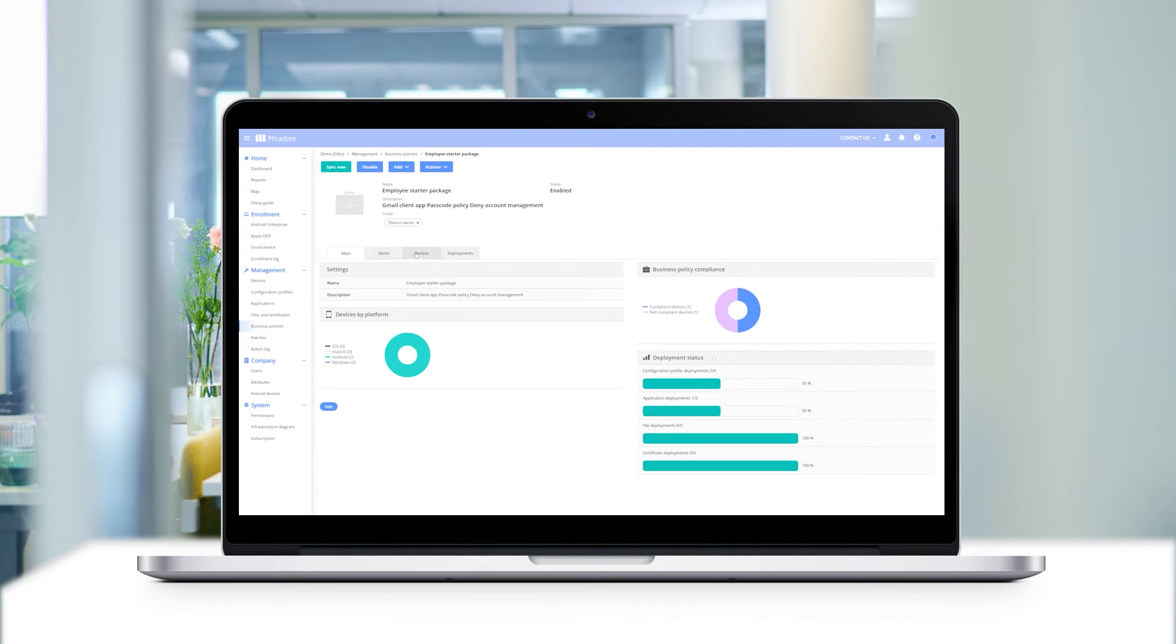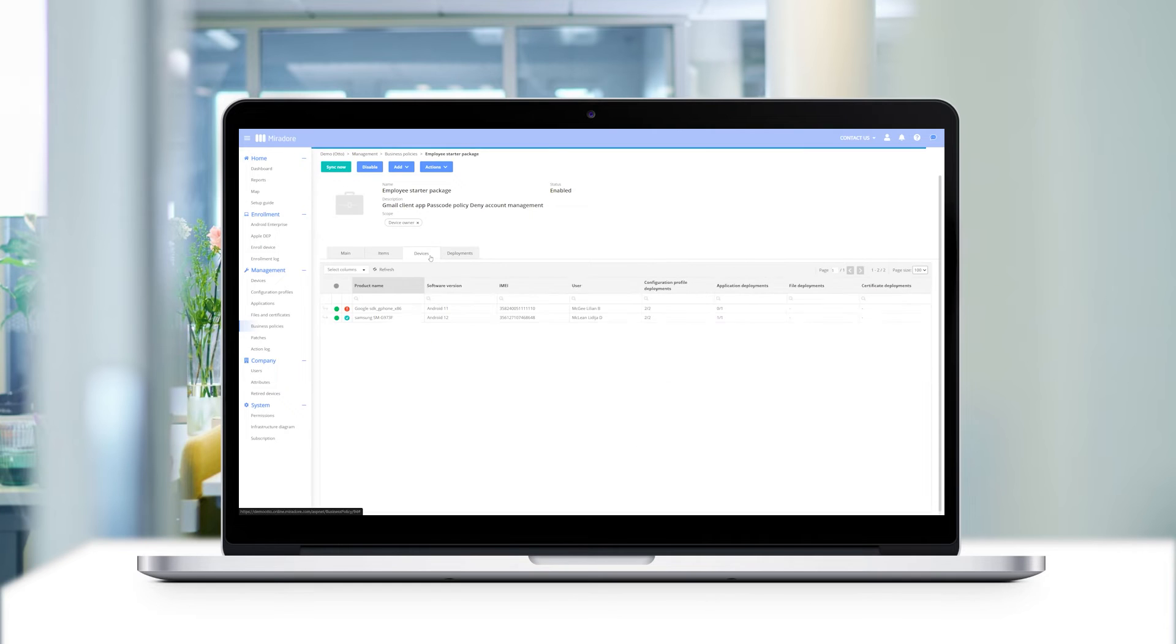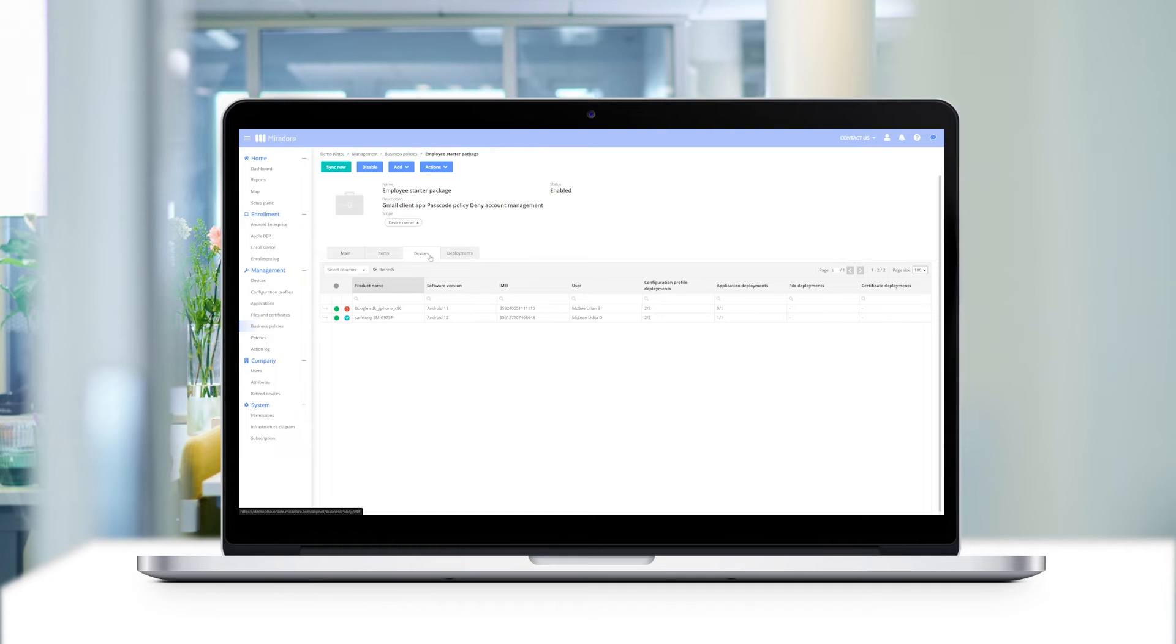In the devices tab, you'll see which devices are monitored by the business policy and whether the devices are compliant or not compliant. Devices that are marked green are equipped with the items included in the business policy and therefore comply with company guidelines.